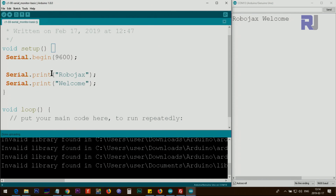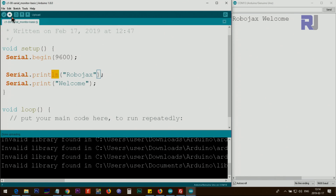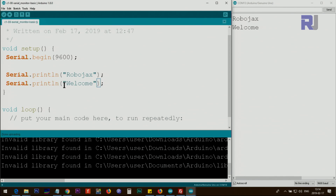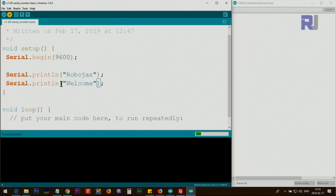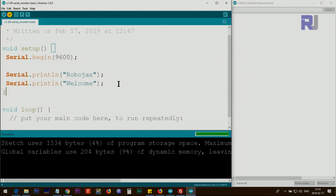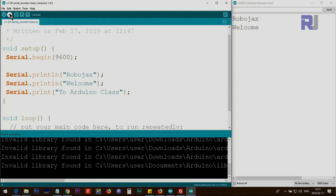There is also another way: you can use println() — that's print with 'ln' — which prints the text and also inserts a new line, moving the cursor to the next line. Now you see 'Robojax' is printed, a new line is inserted, and 'welcome' appears on the next line. If you add println() after 'welcome' as well, whatever comes after that will start on a new line. The ln at the end of a line affects what comes after it.